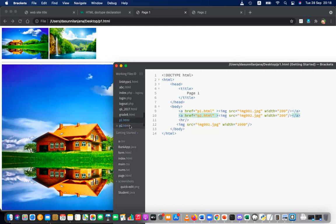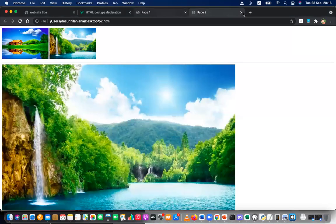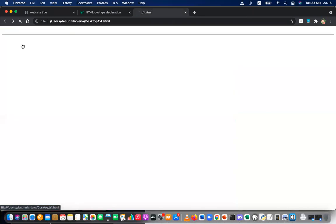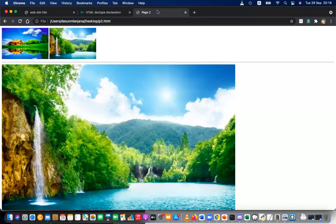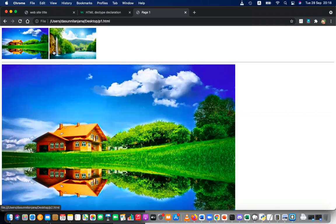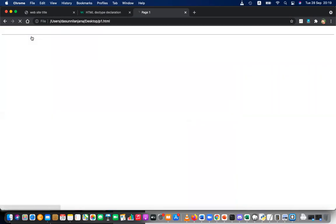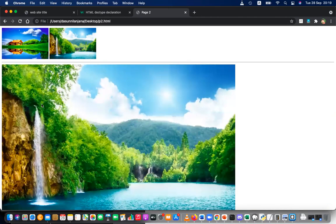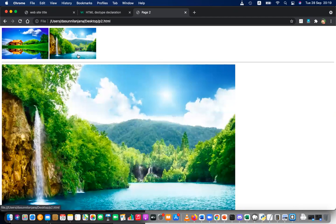Now let me save and test. I only need one page open — I can navigate from there. When I click the first image, page one loads. When I click again, page two loads. The viewer won't even notice pages are shifting — they'll think it's happening on the same page.